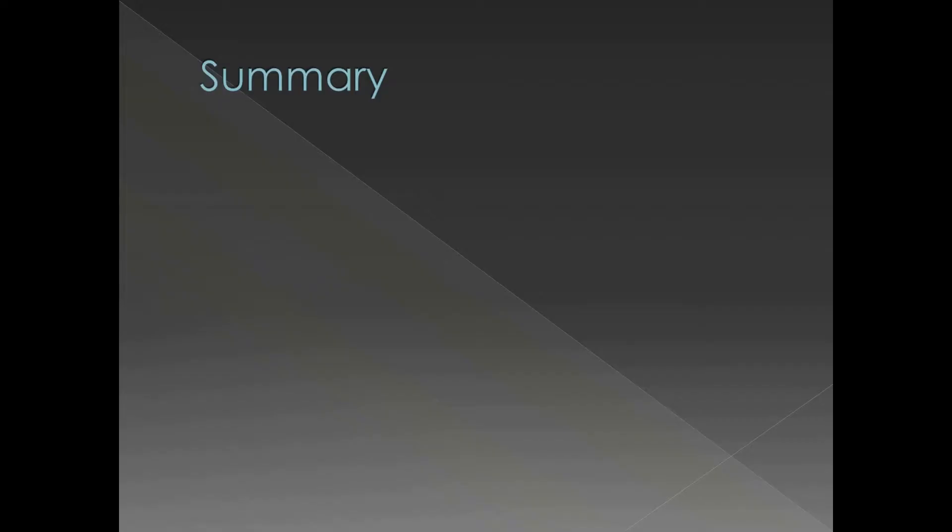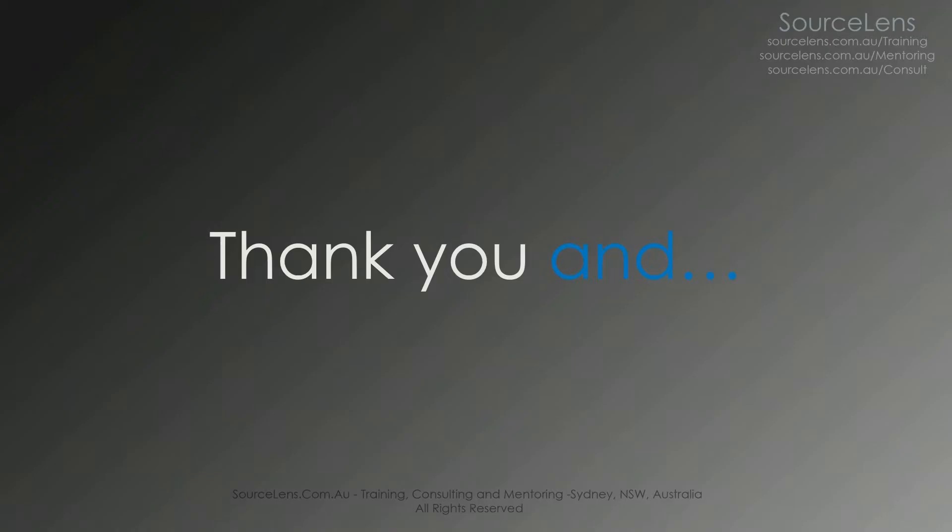That brings us to the summary of this presentation. We have seen some of the assets the process has, and we're going to discuss some of these assets in detail in coming presentations. That's about the presentation.